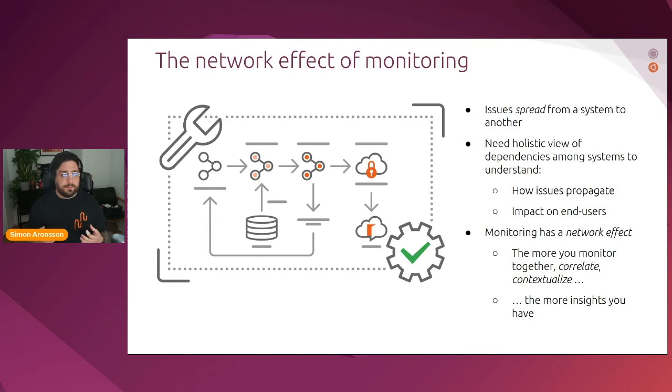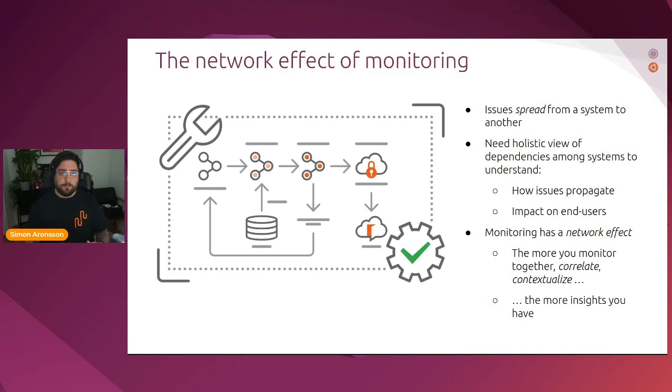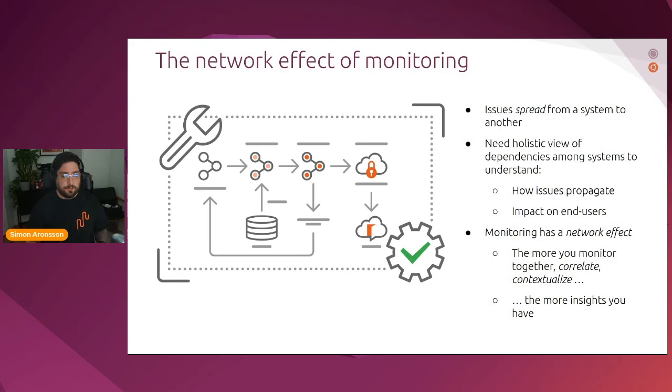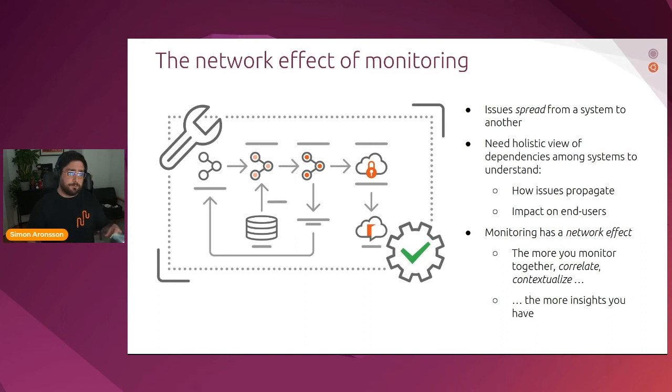Given that we have this spread or isolation into multiple components, there is also a big risk that the issues we see propagate from a system to another. Think for instance of a common use case where you would have a database server that is depended on by a backend HTTP server, which in turn is utilized by a front end web UI consumed by a user. If something were to happen to the database component, like a deadlock, then that issue would ripple all the way down to the user and affect the actual user experience. So as operators today, we need a holistic view of dependencies among systems.